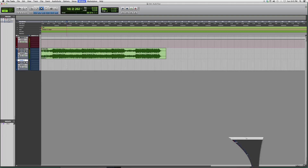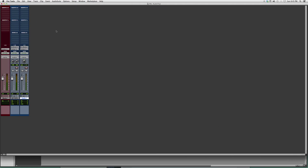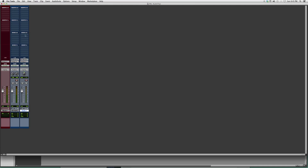Basically, what you're going to do is go into Pro Tools, go into your mix screen, and go down to sends. Right here it only opens A to E — there's only five. So let's say you need more than five: you're going to right-click sends A to E, go down, and click on sends F to J. It's going to give you five extra sends.